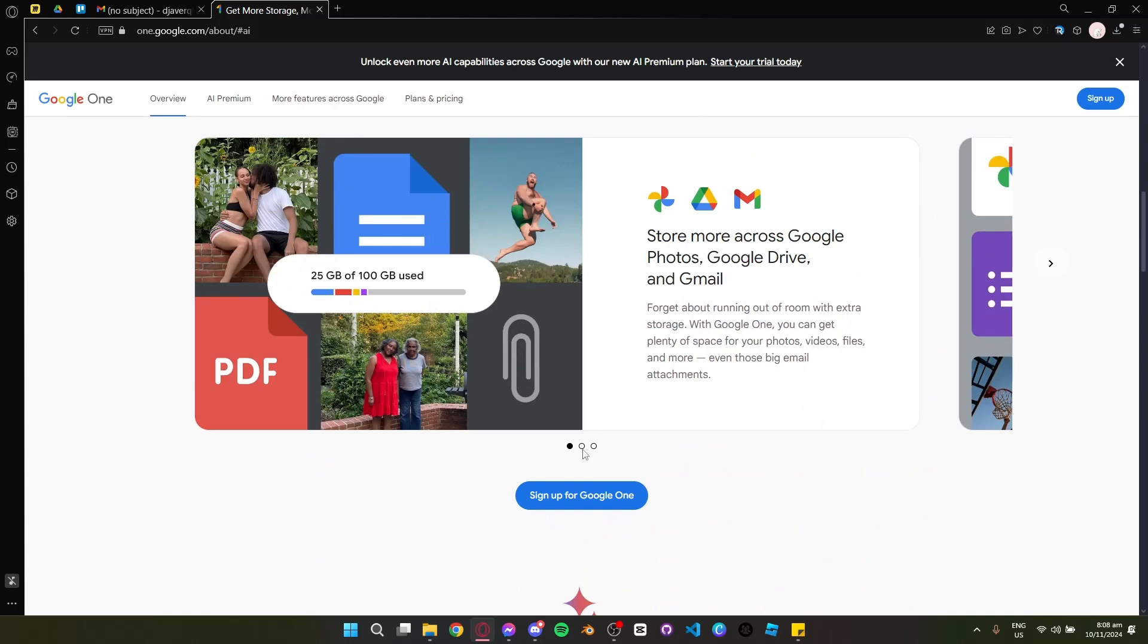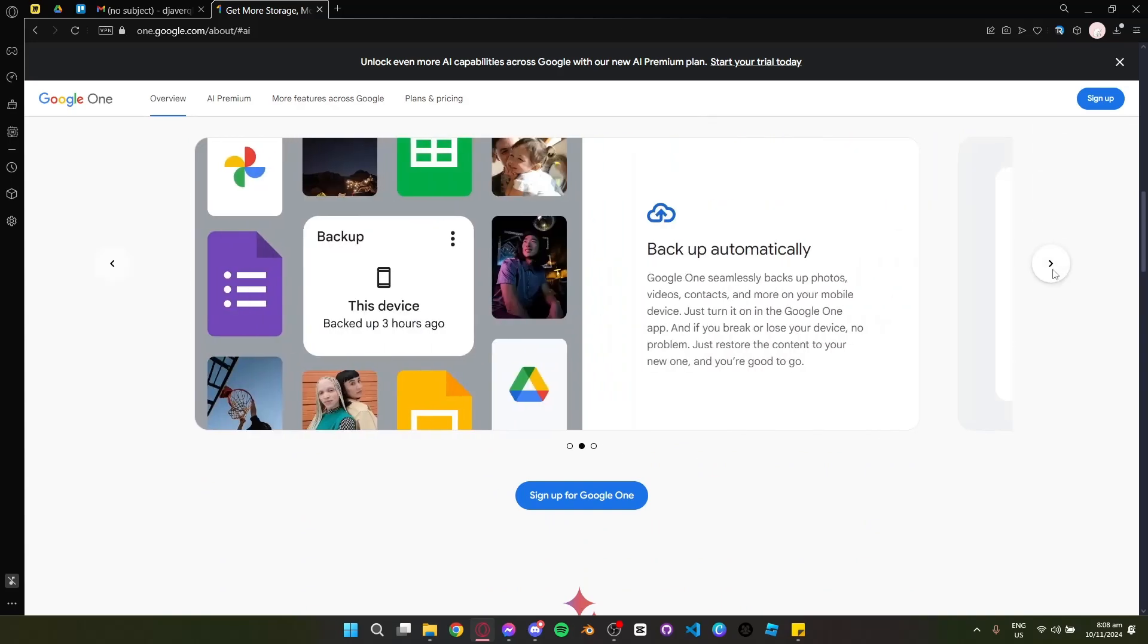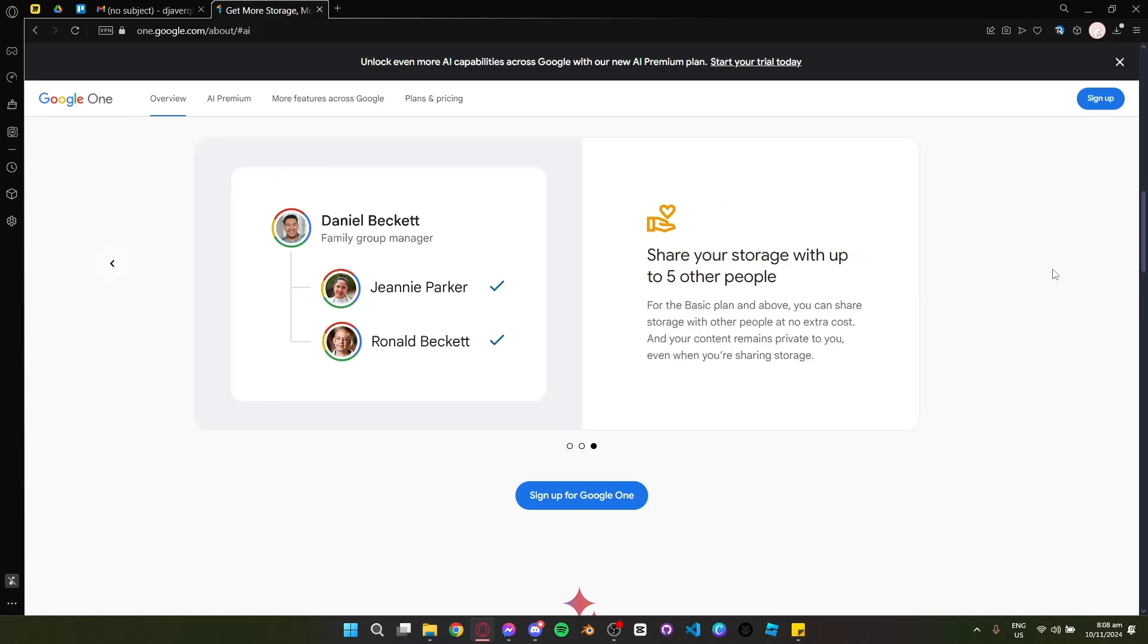If you're already a Google user looking for AI-enhanced productivity and secure storage, this new plan could be a game changer.